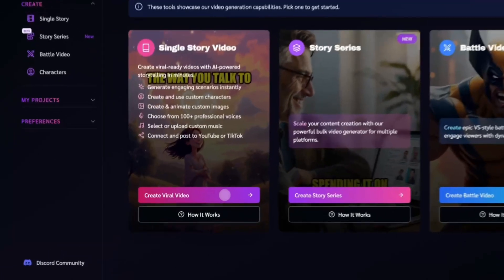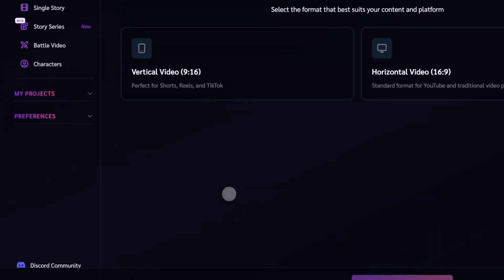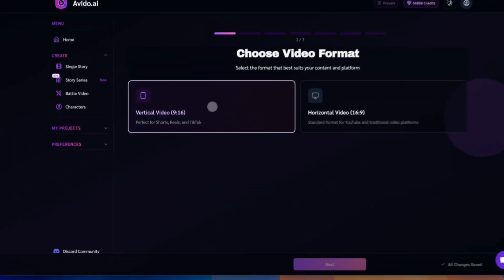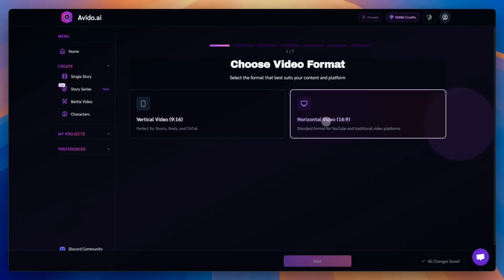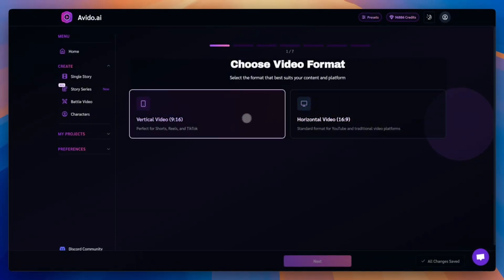Click Create Viral Video on the homepage or use Create Single Story from the sidebar. Choose your video format, vertical or horizontal. For this example, let's go with vertical format.